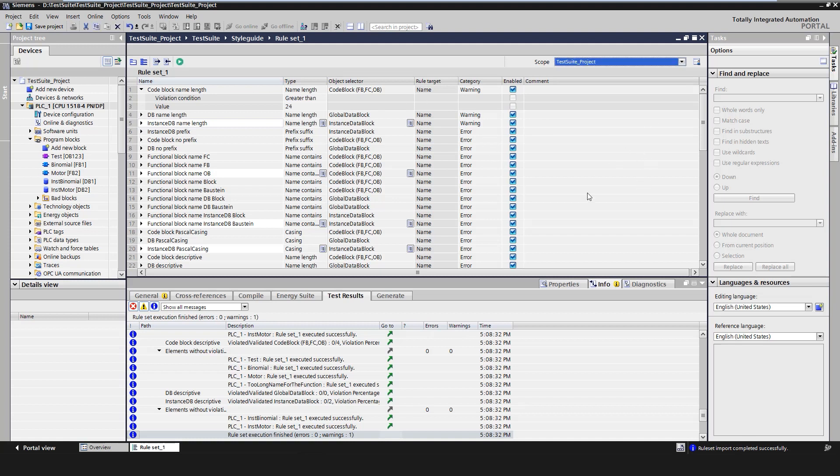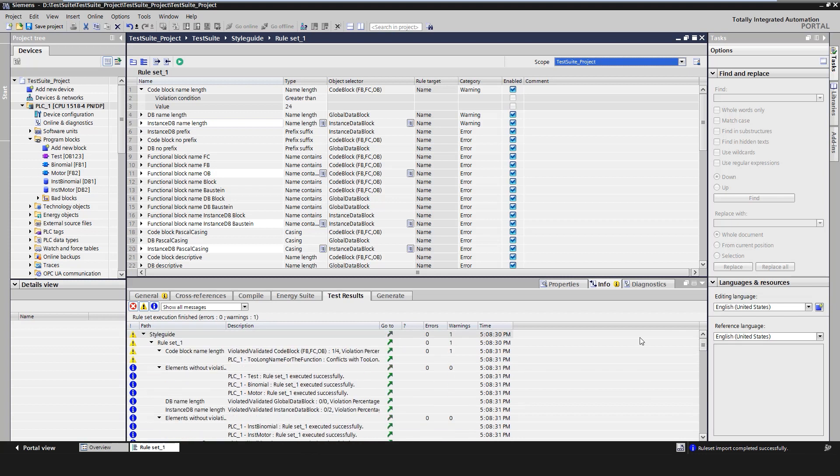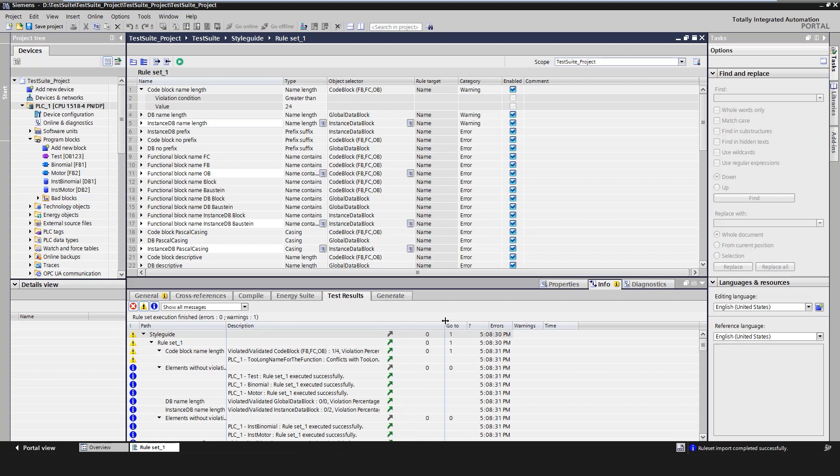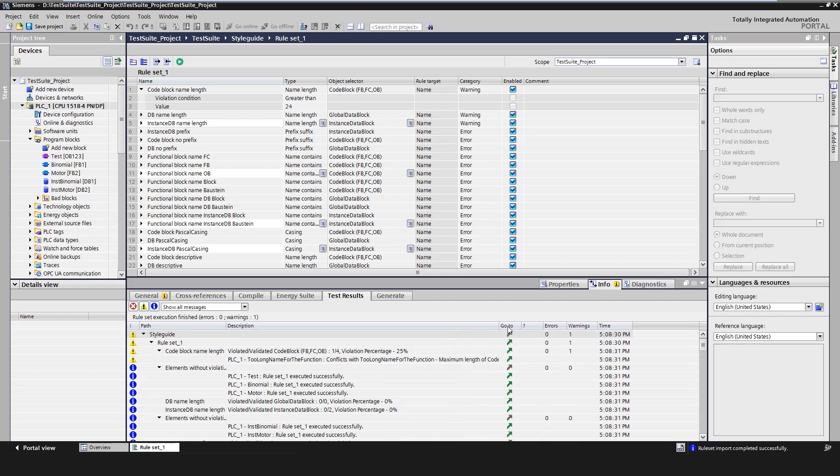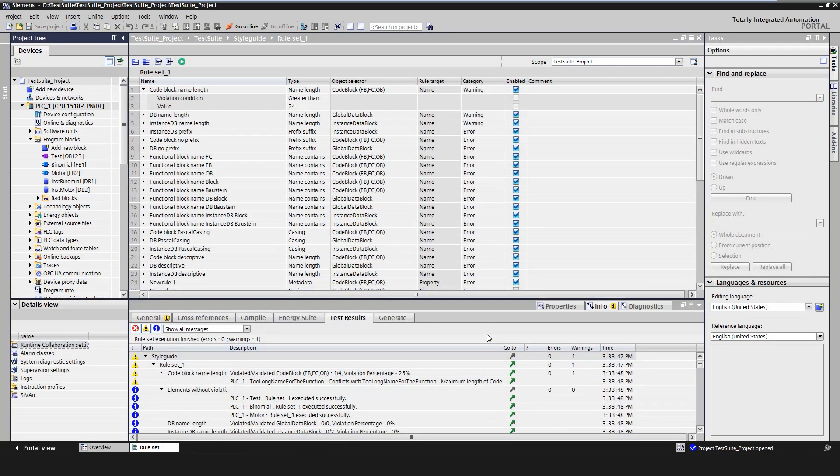The results of the style guide checker are displayed in the inspector window in the test results tab. Here we can already see a rule violation from a program block with a too long name. With the link we can jump directly to the module to correct the rule violation.